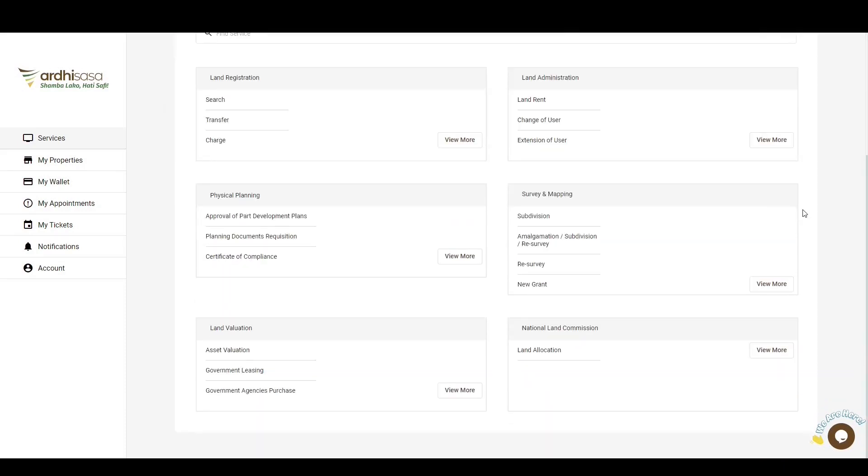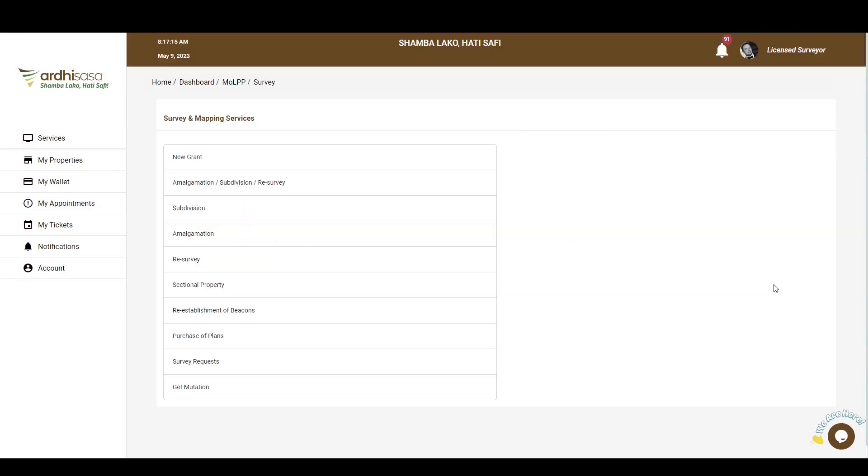On the landing page, you will navigate to the survey and mapping department. There are a number of services offered here. Proceed and click on Get Mutation.